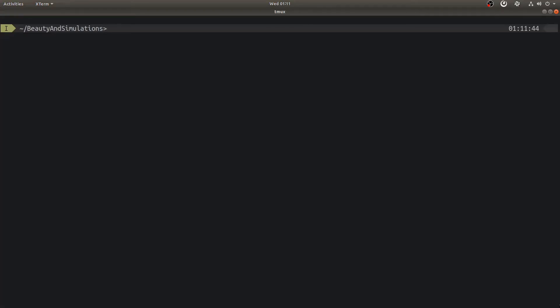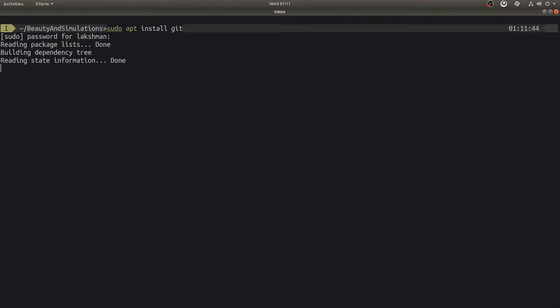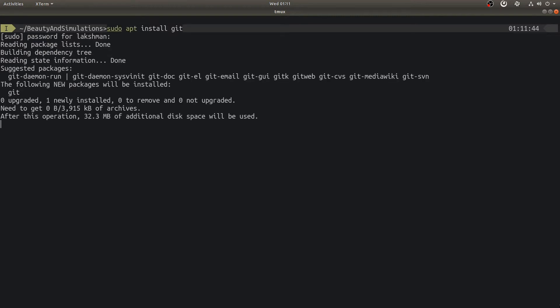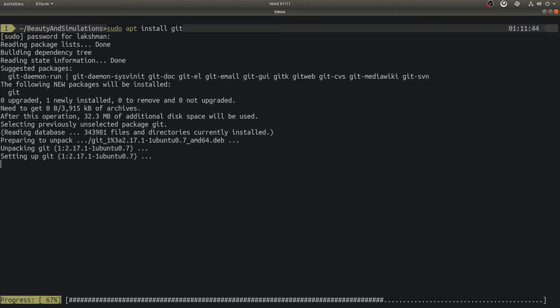As an Ubuntu user, you probably would be using apt package manager. We will use this to install Git. We just need to type this command and enter password if it asks. After it is done, to verify the installation, let's quickly check for the version of Git.